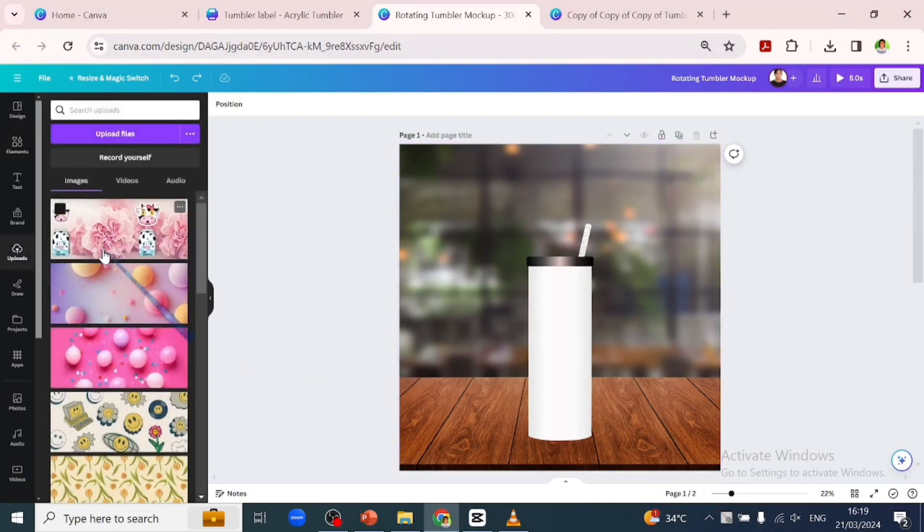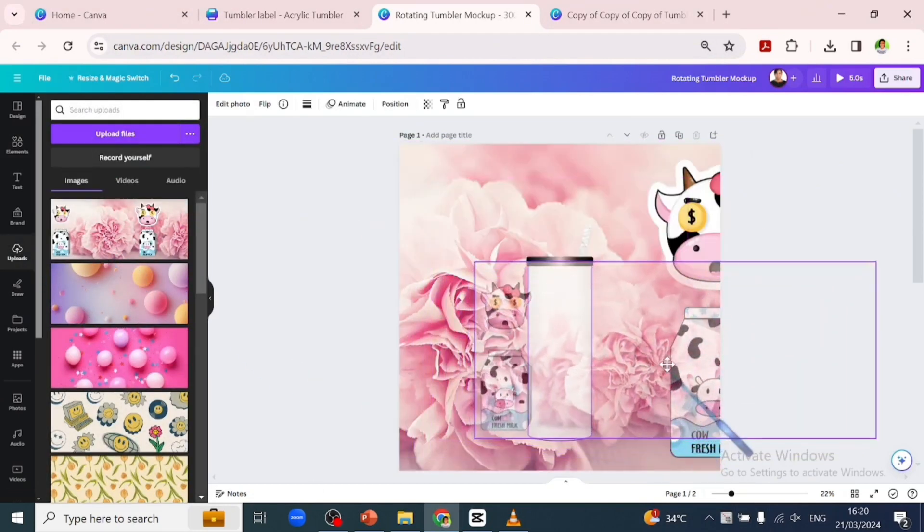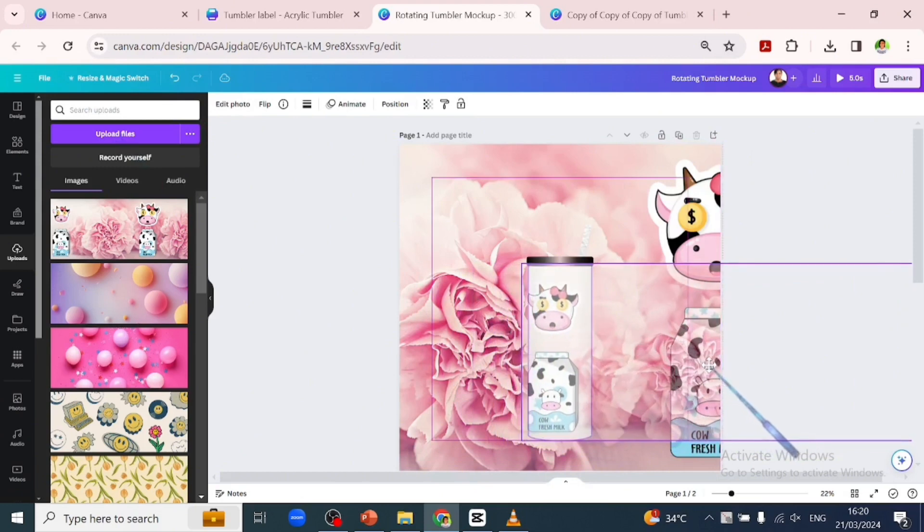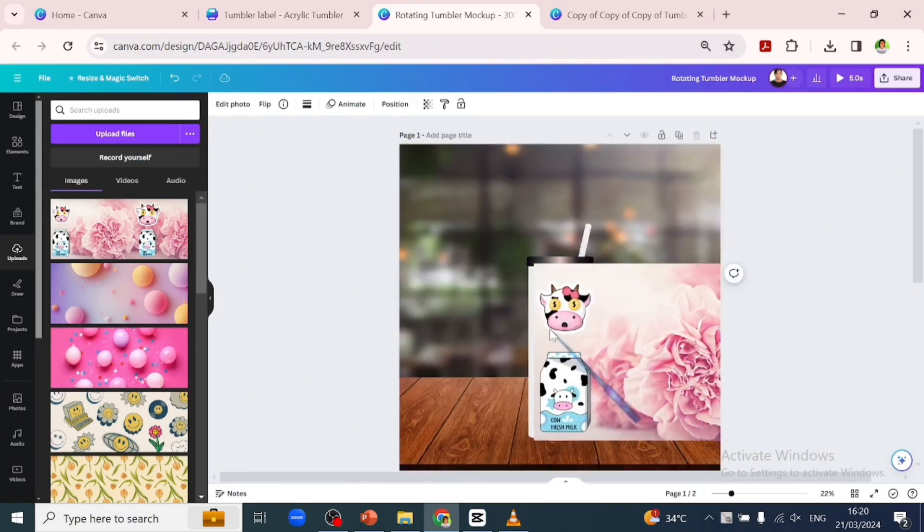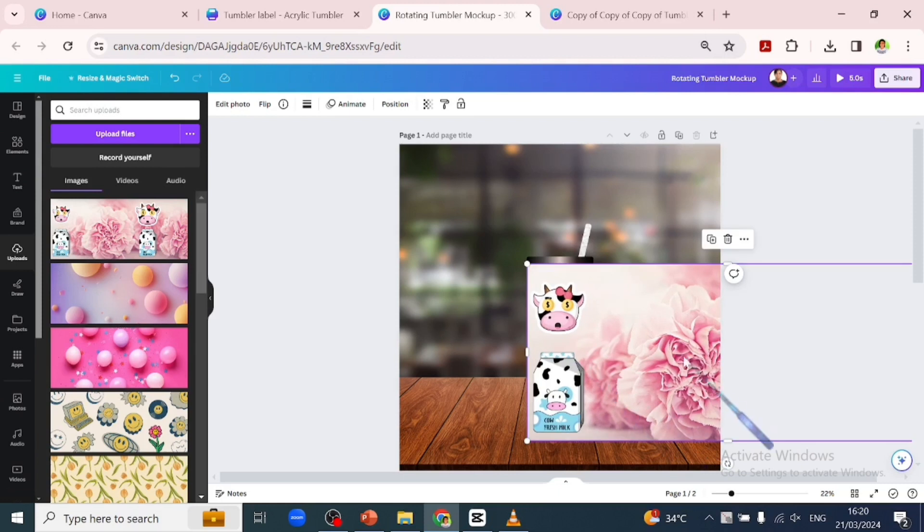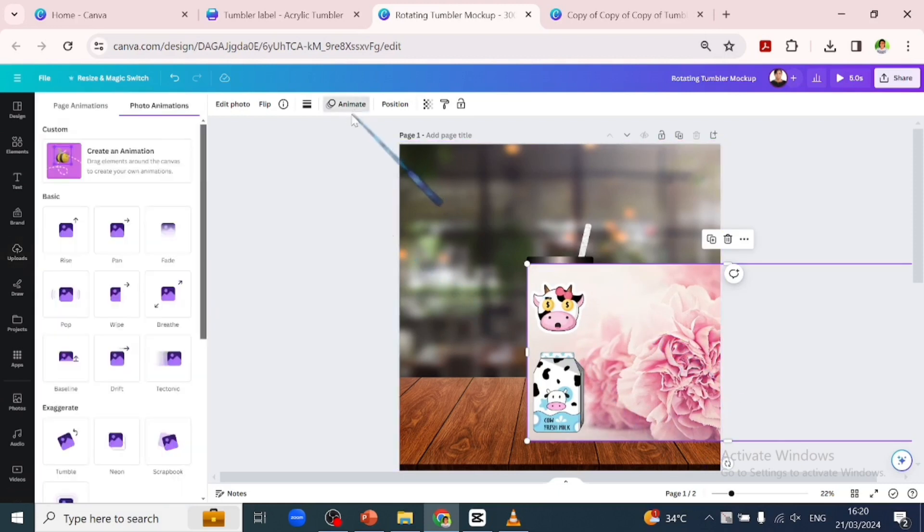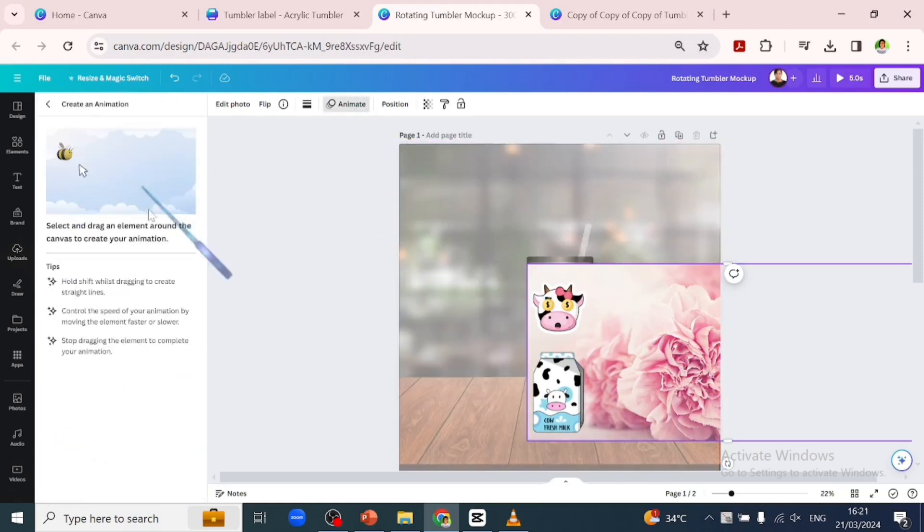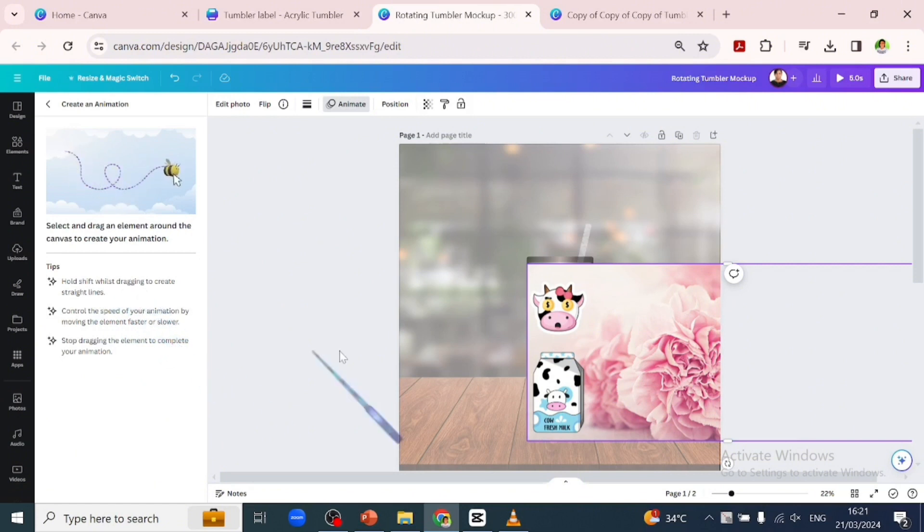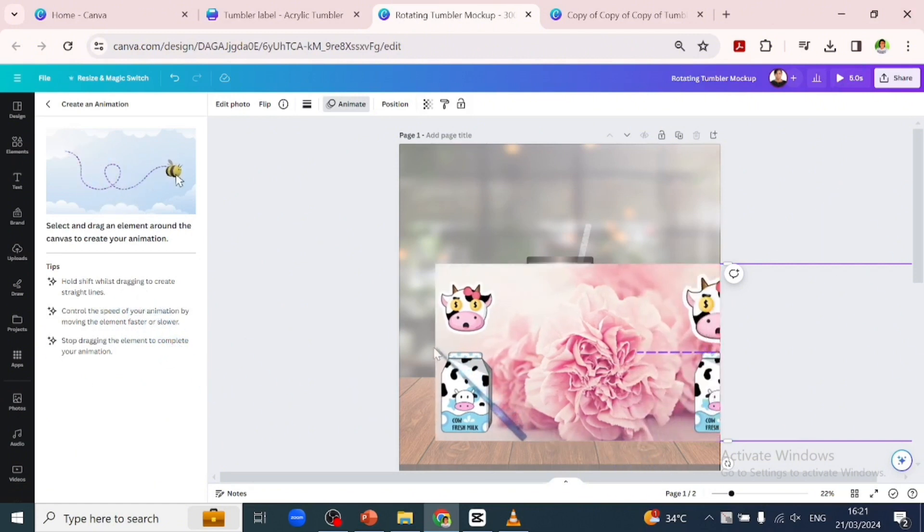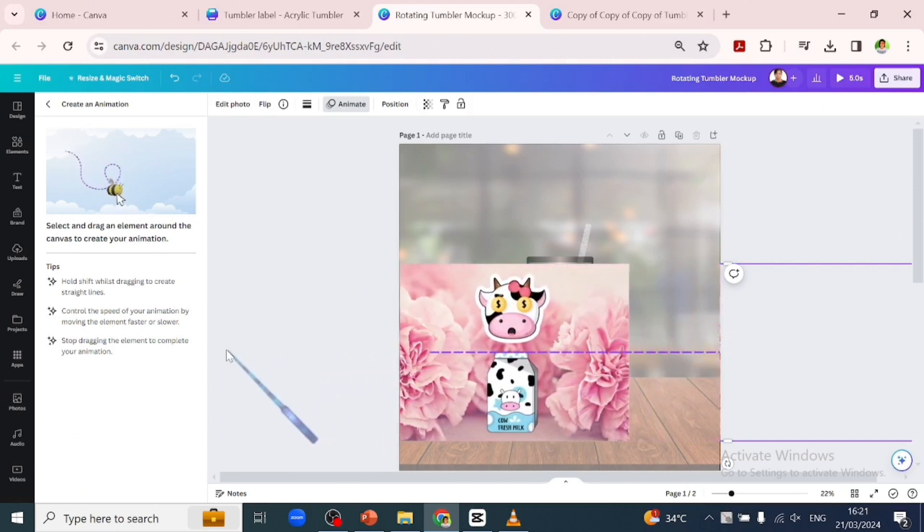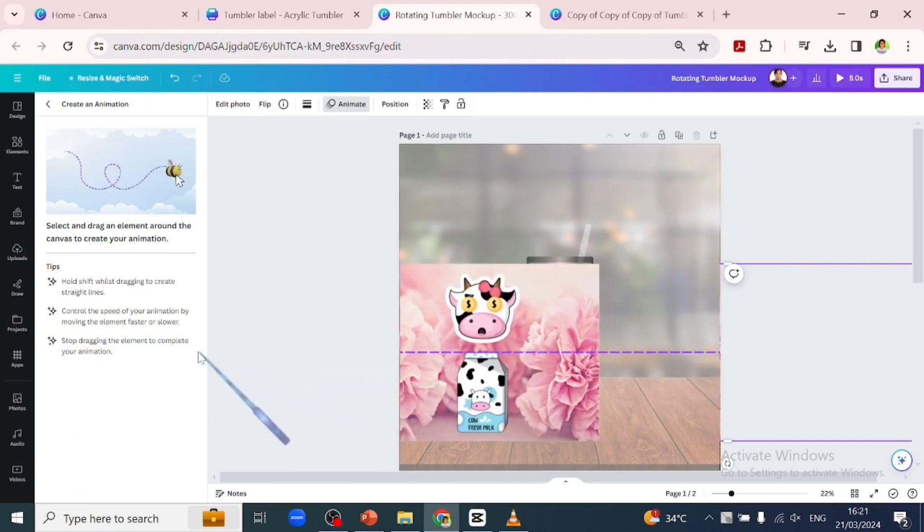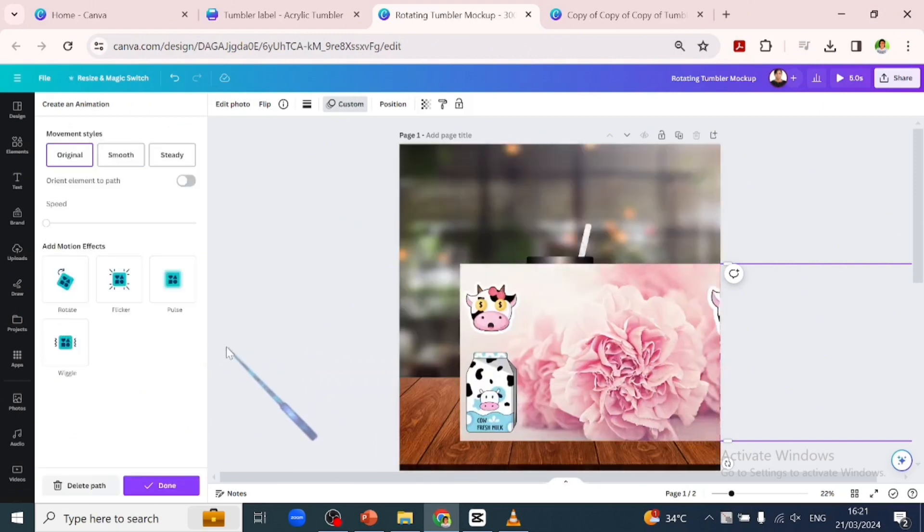We gently drag it and position it to start at the left-hand side of the tumblr. We'll go over to create an animation, hold down the shift key on our keyboard, and drag the design so that it stops at the right side of the tumblr.